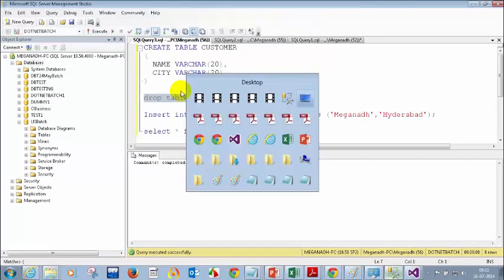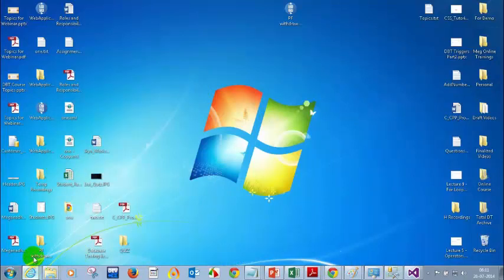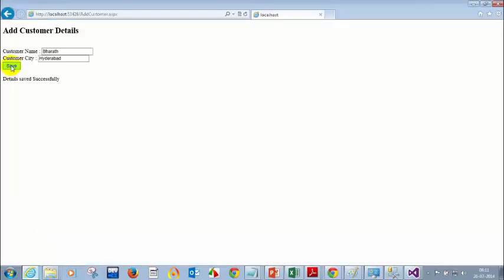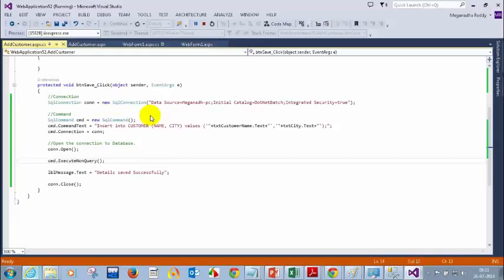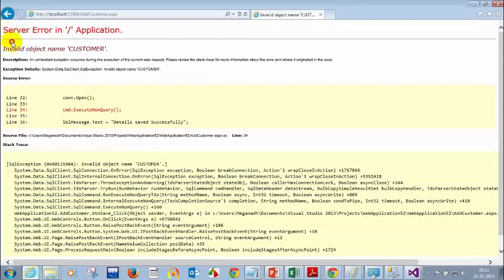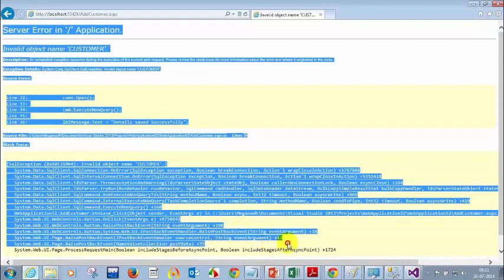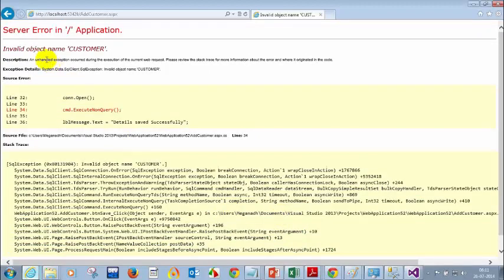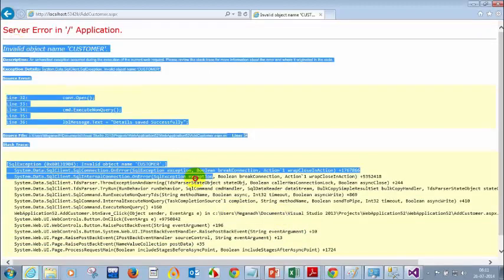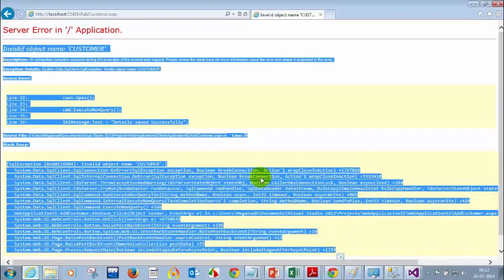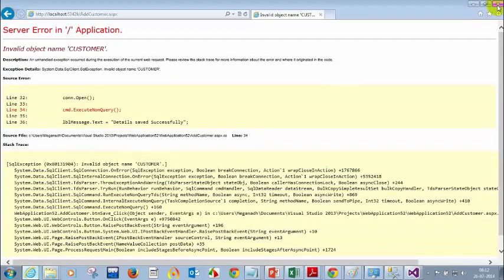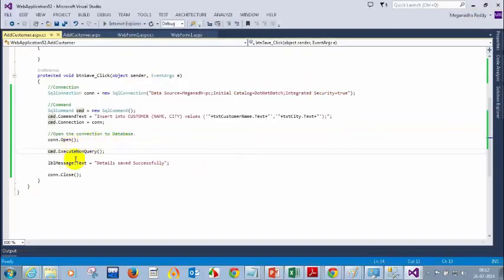Now what happens if someone executes the screen? If I execute this and click on save — let me put Sharath instead. Let me click on save. Now what happens — customers will see a raw error screen like this. We don't want employees or customers using the application to see details like this. This shows that the person who is doing coding is not a professional. So what I need to do now is close this and put everything inside a try-catch block.